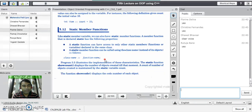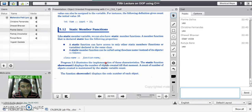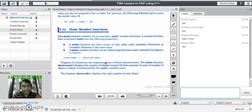So we have to remember these two important properties of static member functions. We will now see a program which illustrates the use of the static member function and how a static member function can access static variables.